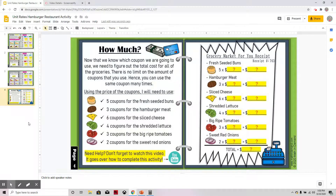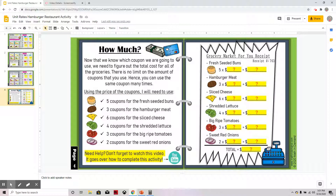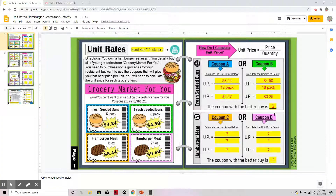On the last page, you will go back and look at which coupon you are going to use and look at the price. You will multiply it by how many times you are going to use that coupon. The directions say it is unlimited — you can use a coupon many times. As a restaurant owner you need five coupons for the fresh seeded buns, so going back, I wanted to use coupon B, which is the better option — the better buy.